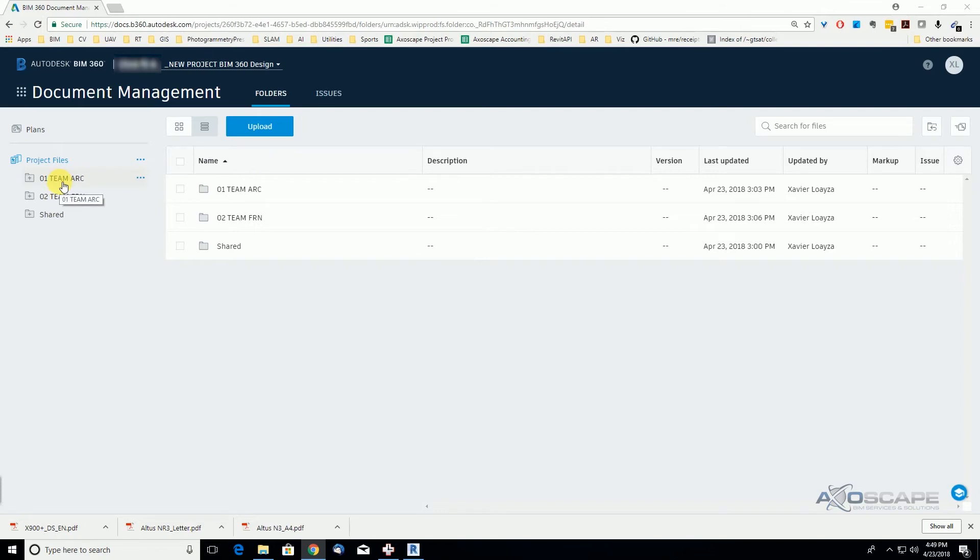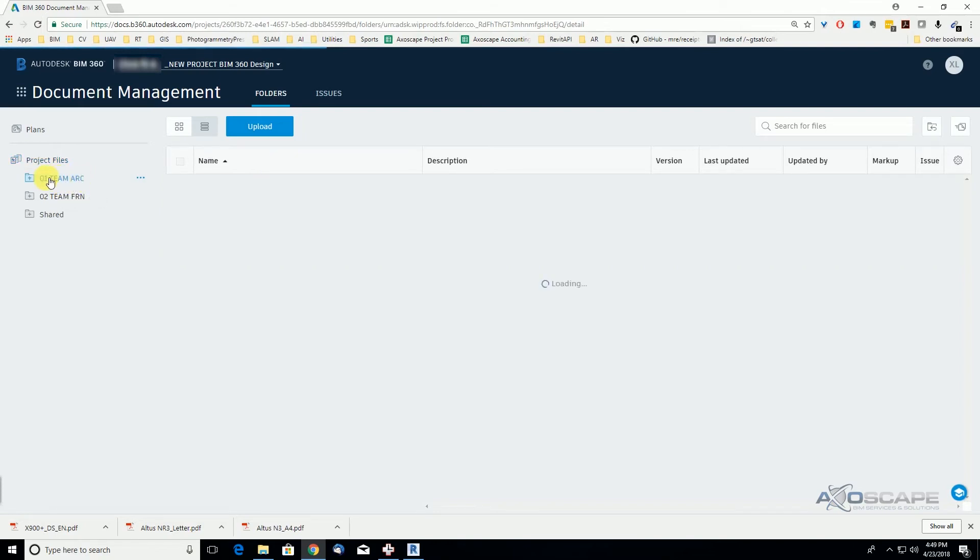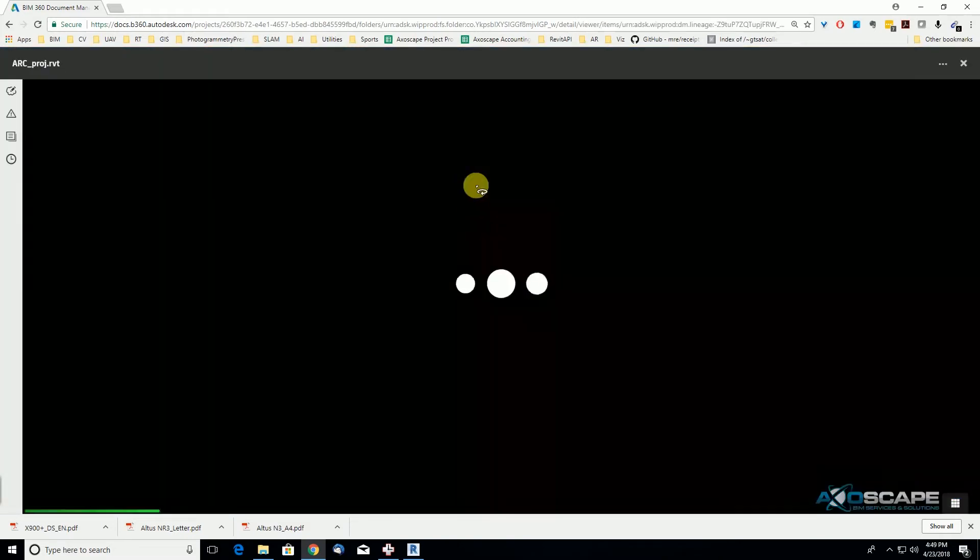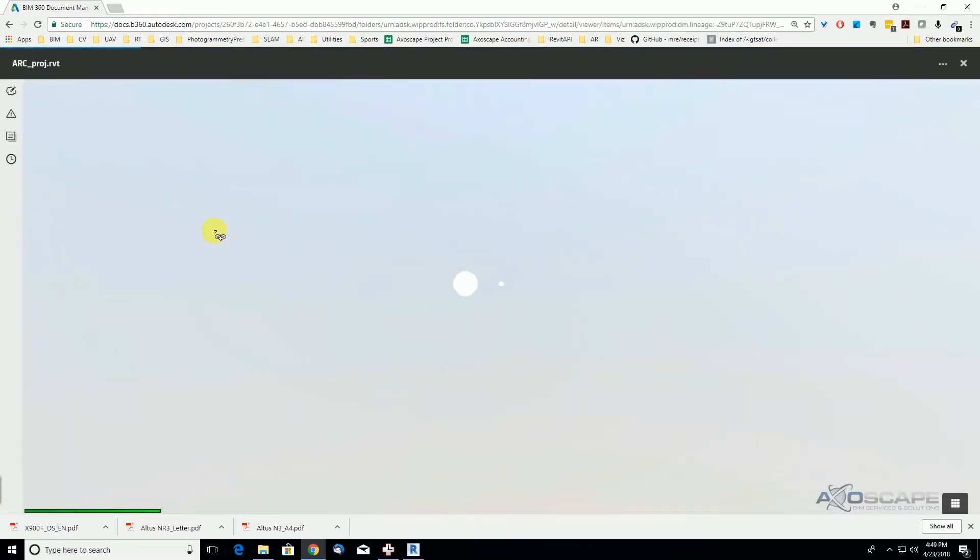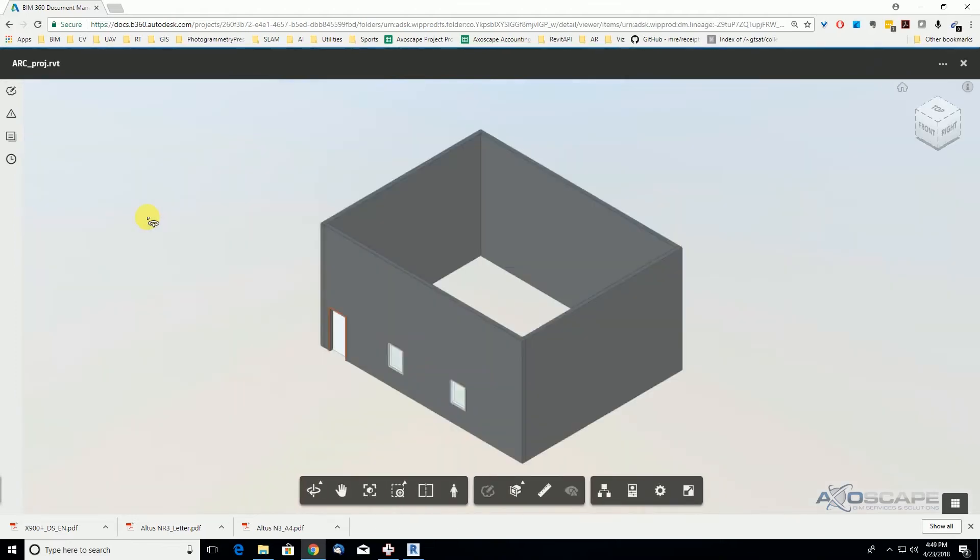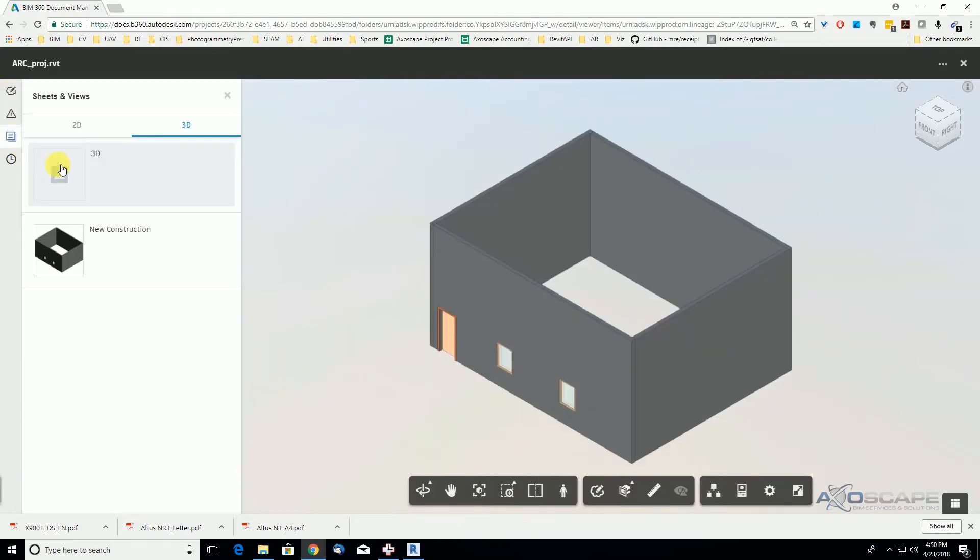my 360 docs and see under the folder that the file was collaborated here. On this viewer we have the option to view markups, issues, and see all the sheets and views that were published with this file.